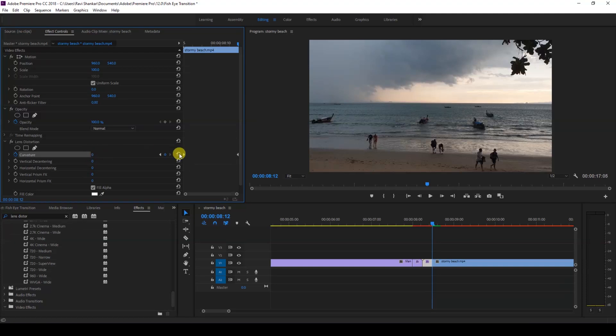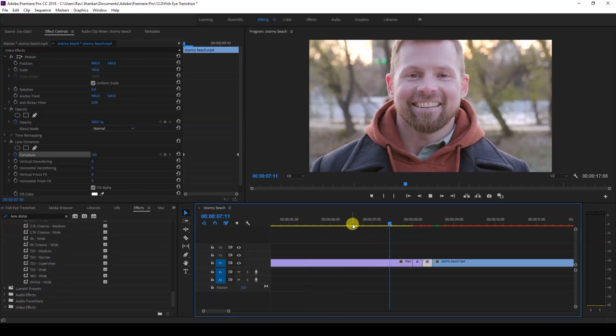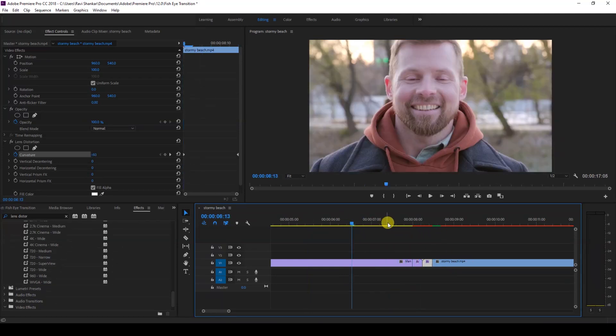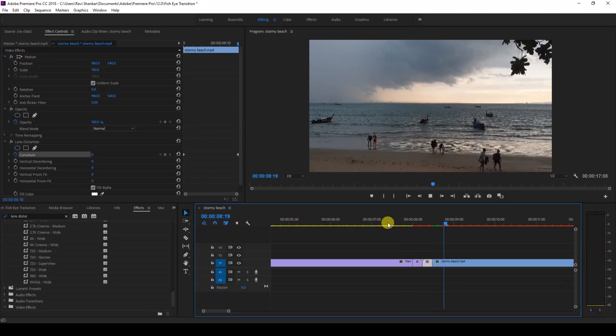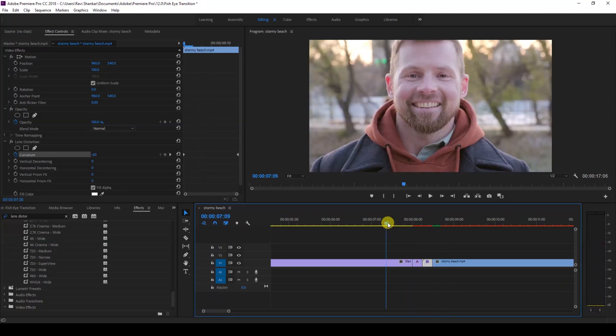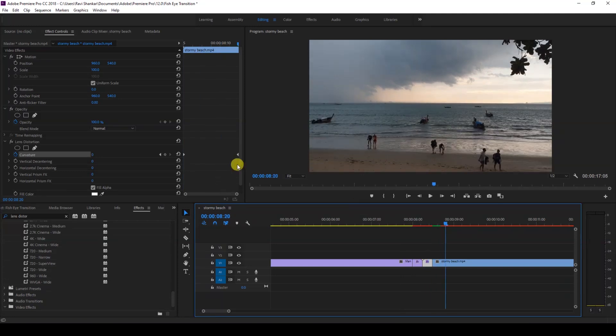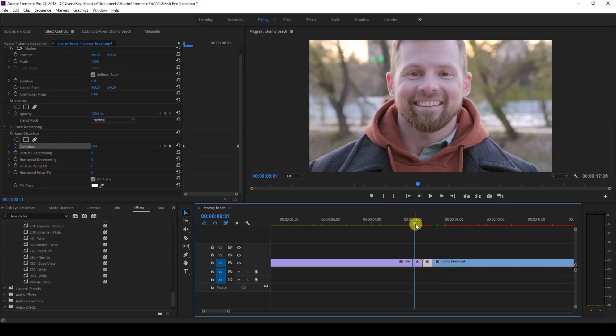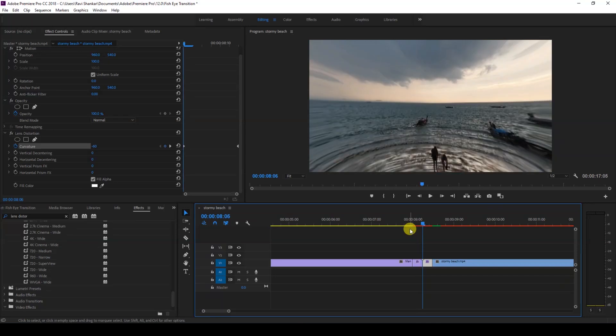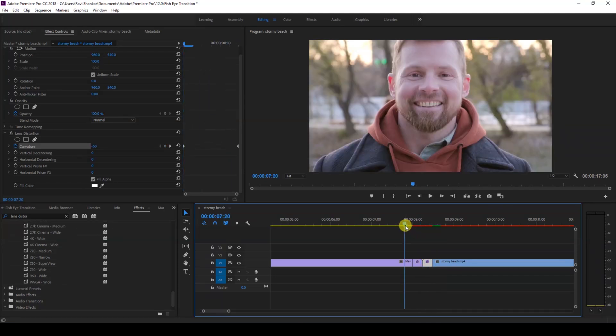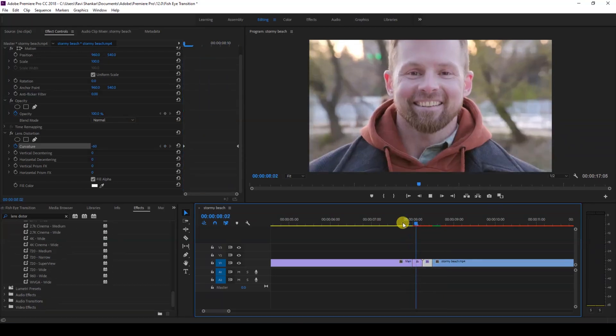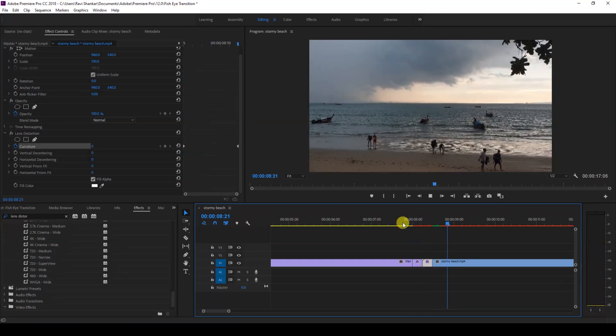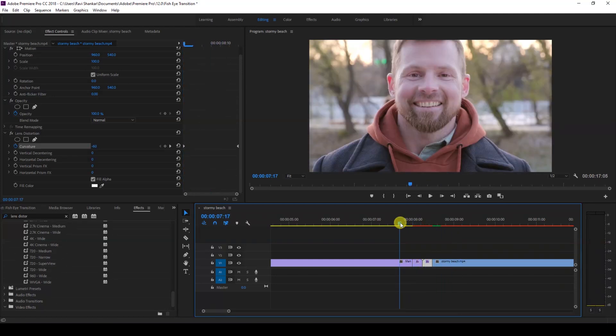So now if I start playing this video, this is how it's going to look. There is this smooth lens distortion transition applied to both clips here. You can always tweak these values for vertical decentering or vertical prism effects and tweak these values to get the desired lens distortion transition. Premiere Pro is all about creativity, so you can tweak values and make the best out of it.